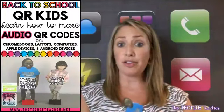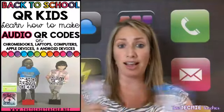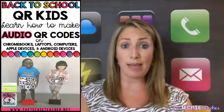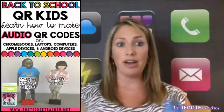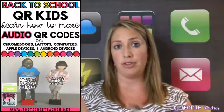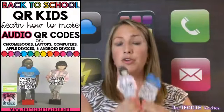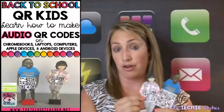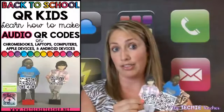Today I want to show you how you can use iPads, Chromebooks, laptops, whatever type of device you have access to in your classroom to read QR codes and to create audio QR code files.